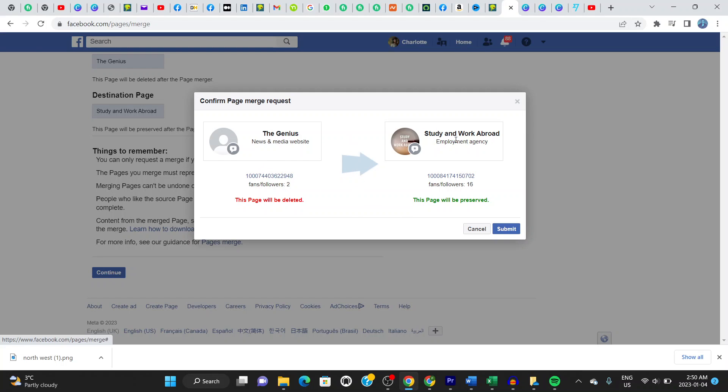Going to be merged into this page. If you're happy about this, what you do is click on submit. Once you submit, the merge request will go through to Facebook and be processed. That's how...